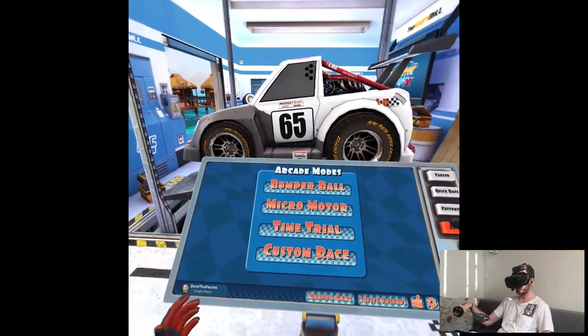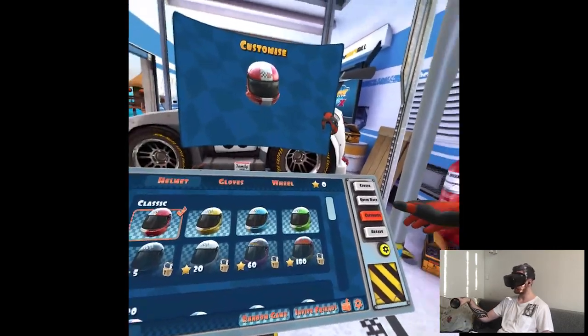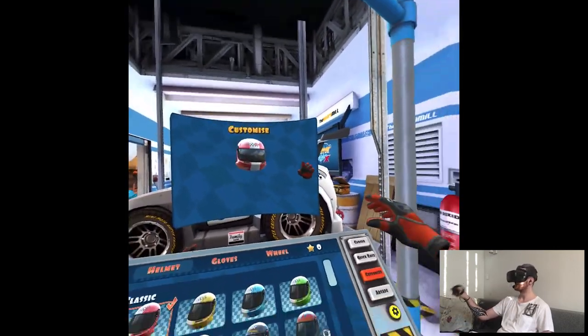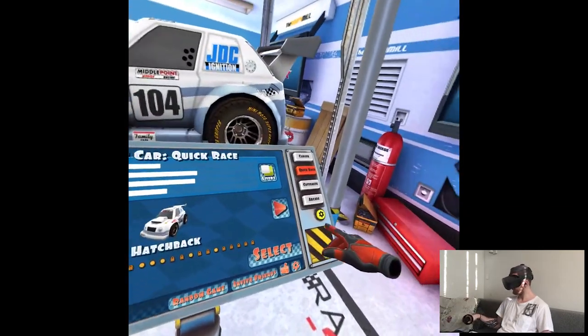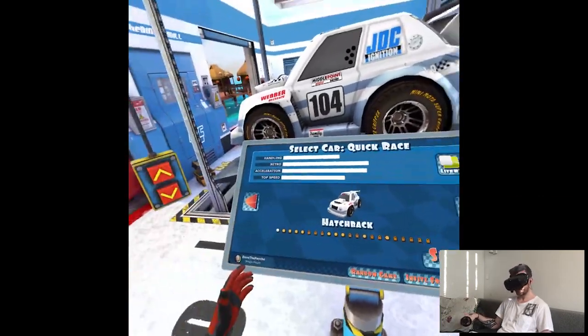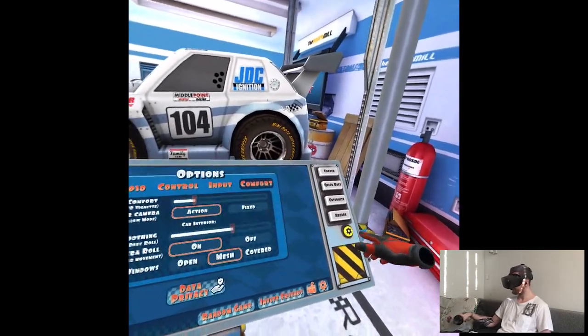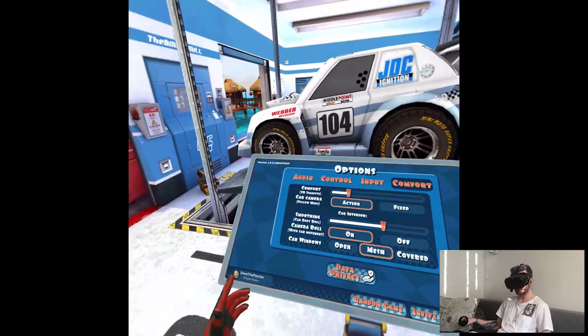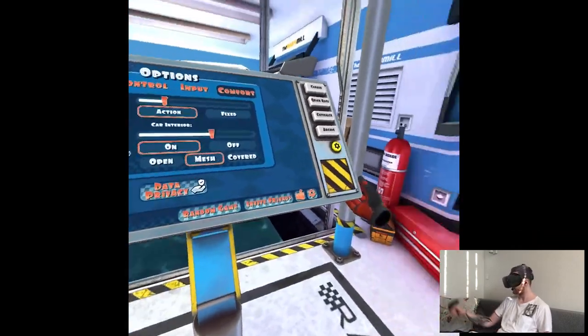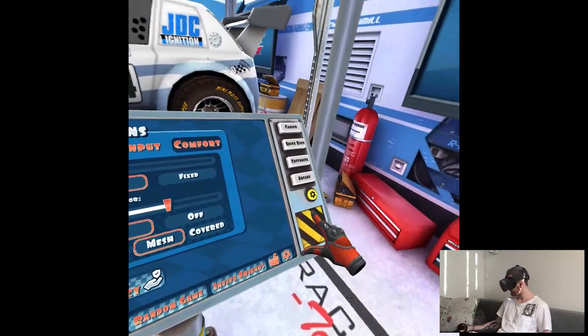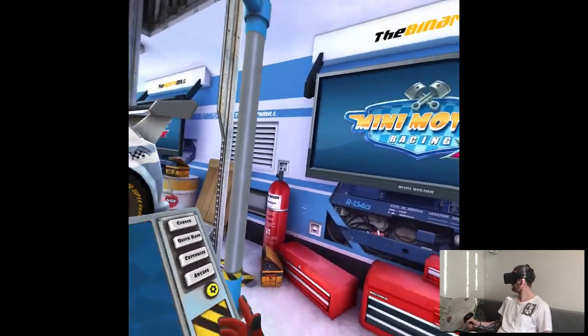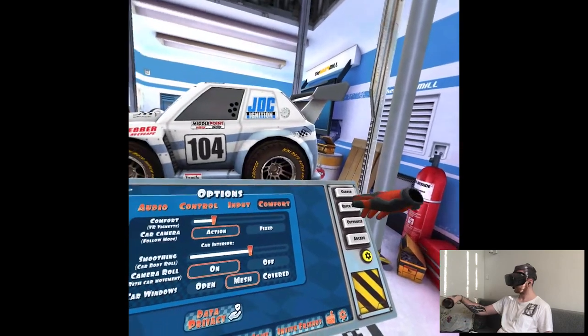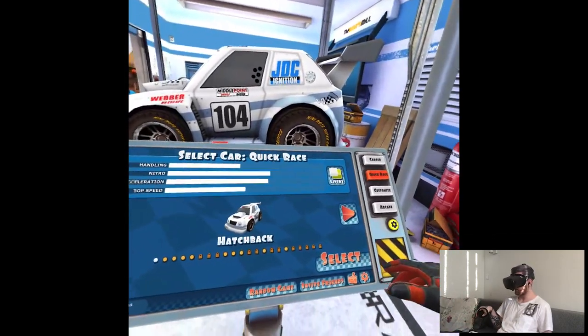Time trial. Custom race. This is me. This is very confusing that there is no like back button to the menu or something. I guess we'll learn on the way.